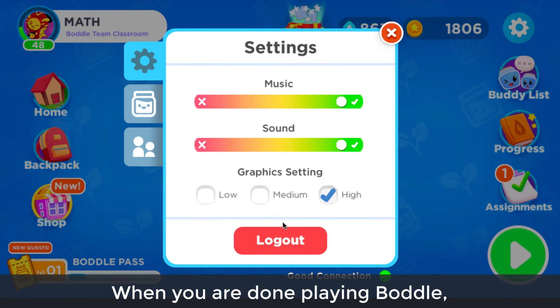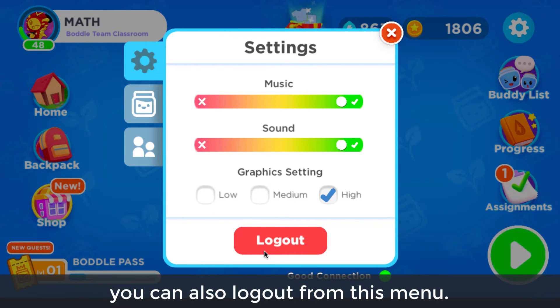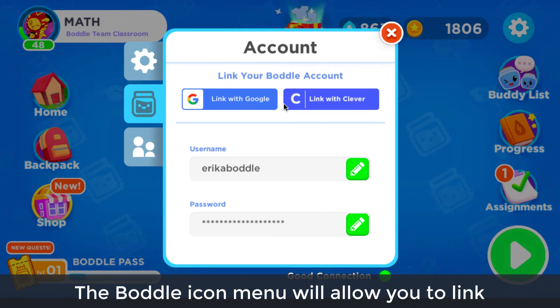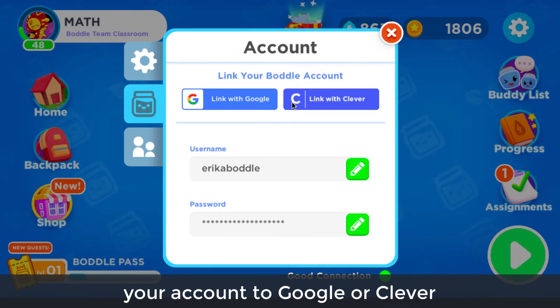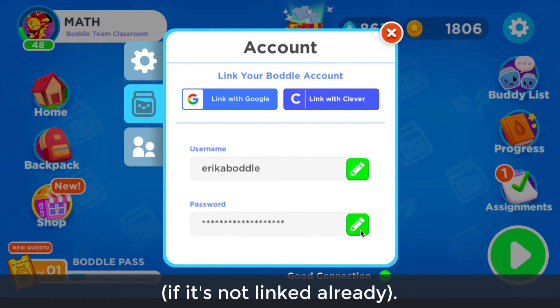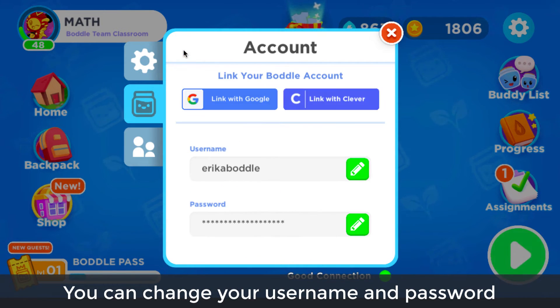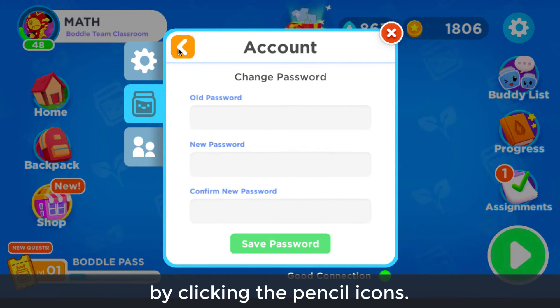When you are done playing Bottle, you can also log out from this menu. The Bottle icon menu will allow you to link your account to Google or Clever if it's not linked already. You can change your username and password by clicking the pencil icons.